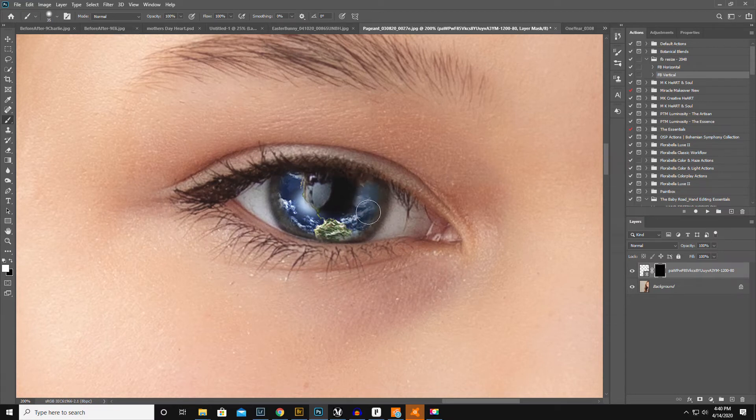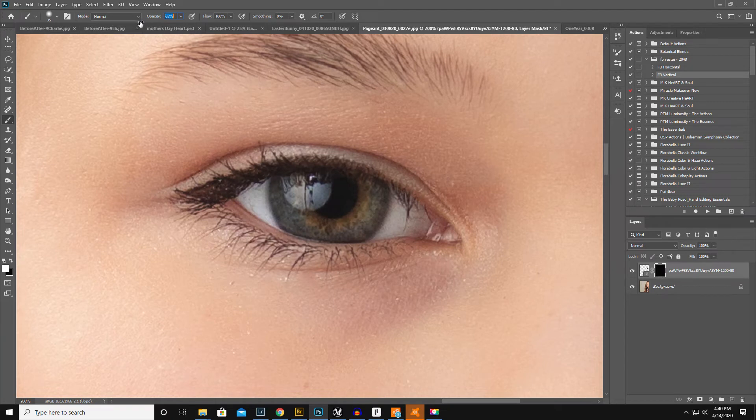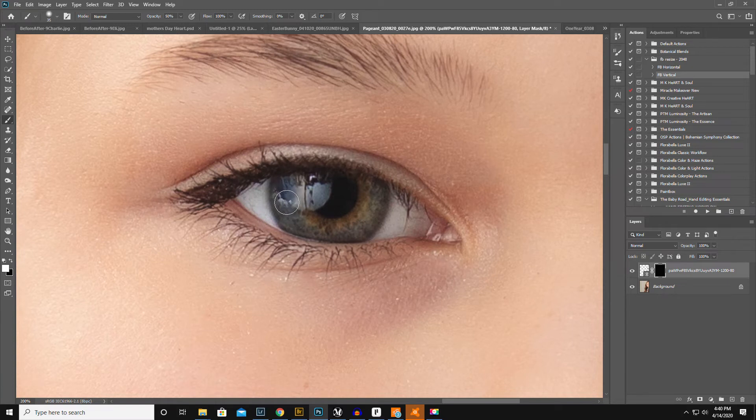Actually, you know what, I'm gonna control Z. I'm gonna start over again here. I'm gonna do the opacity down. Let's go to like 50. I might need a smaller brush.